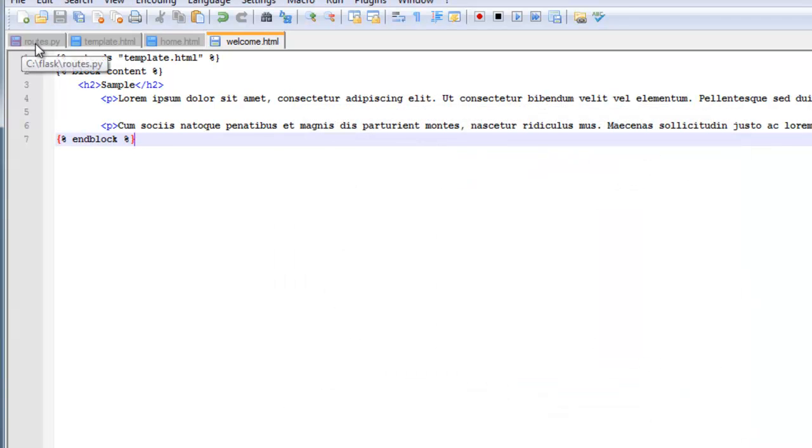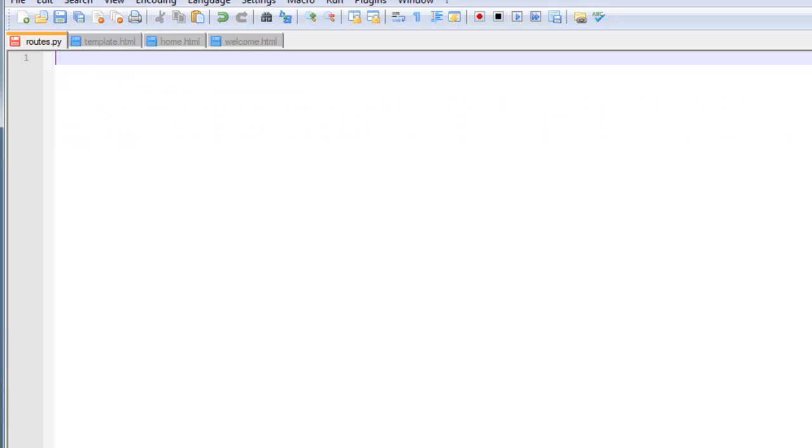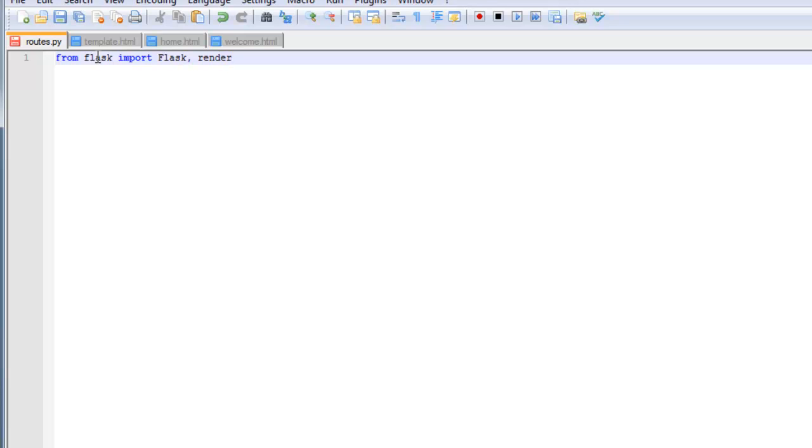Okay, so now for the routes file. That's going to tie all these files back together. So we're going to do from flask, import flask, render templates.